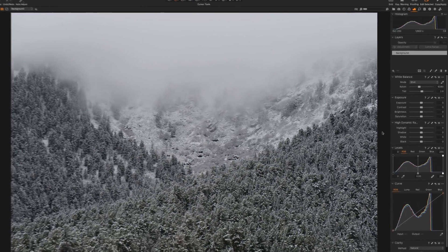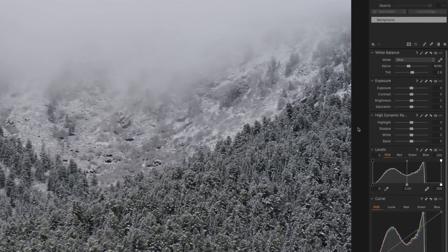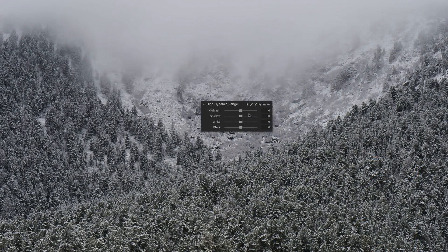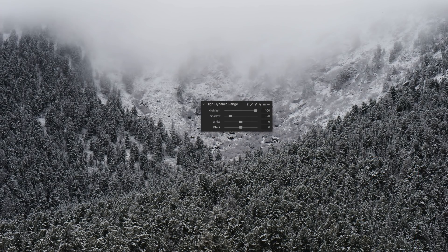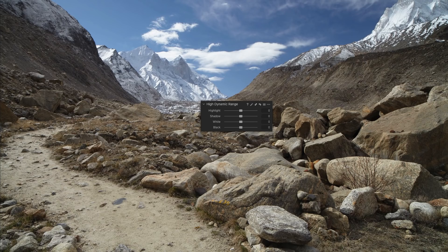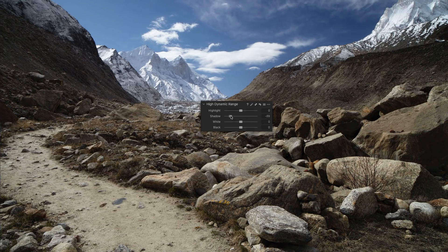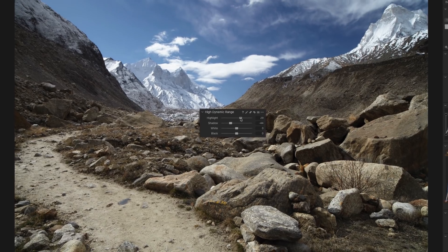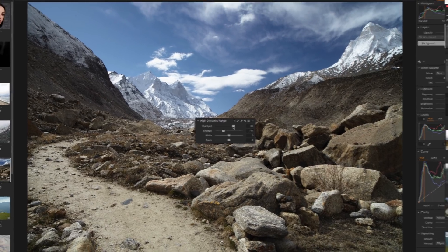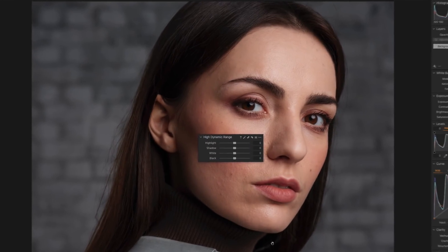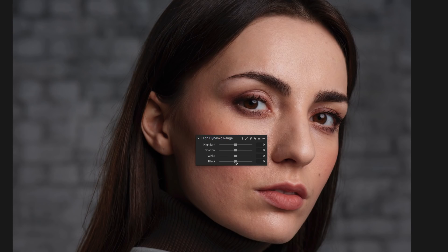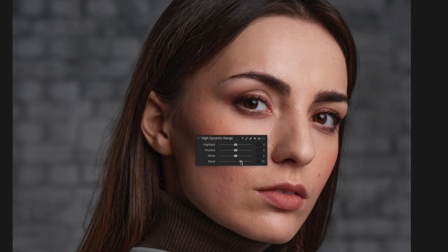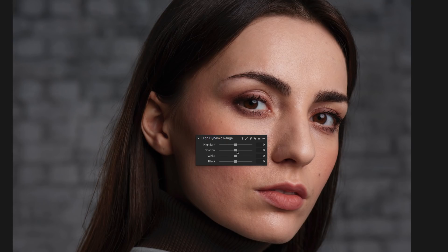The HDR tool in Capture One 20 has been entirely rebuilt. First, all sliders now have positive and negative values, so you can easily make highlights brighter and shadows darker, giving you additional control over image contrast. Second, in Capture One 20 you will find new white and black sliders to adjust the darkest shadows and brightest highlights precisely.